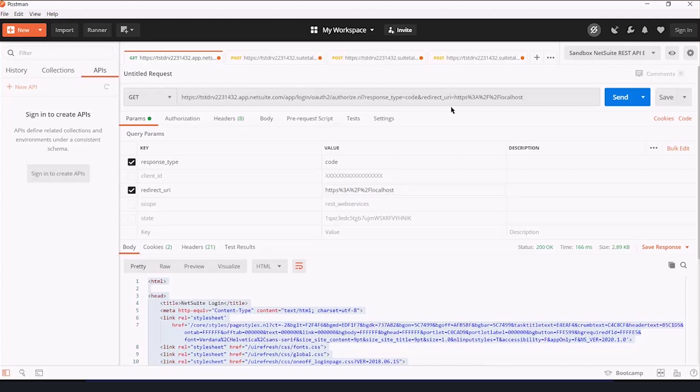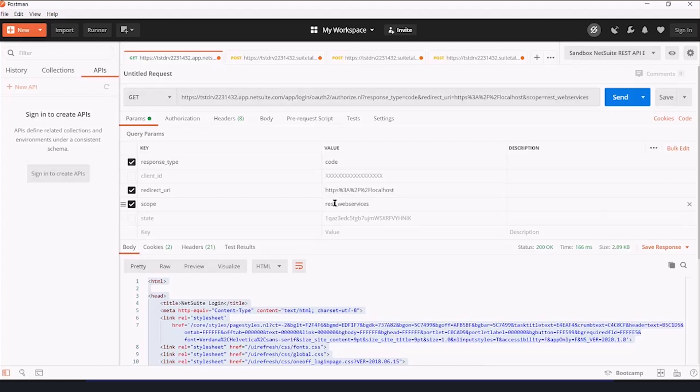That's just because if we enter them as slashes and colons up here, it results in an invalid web address. Scope, because we're doing REST web services, is REST web services.